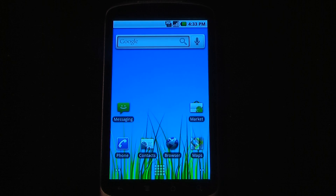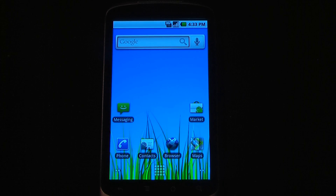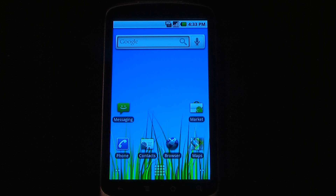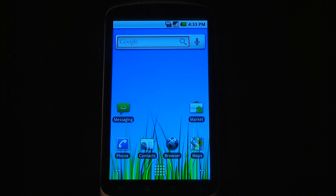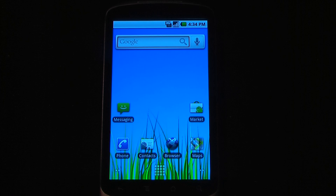Hey everyone, Danny Webster here from Pacmanow.com and this is a new segment we're going to try called Android Application Weekly. We're going to review 5 applications in 30 seconds each, so let's get started.